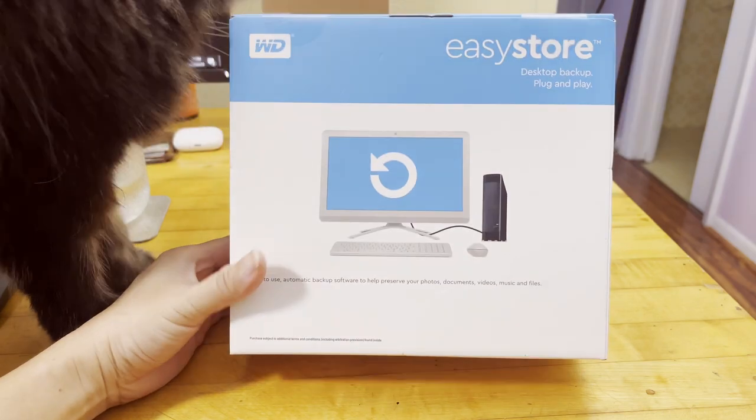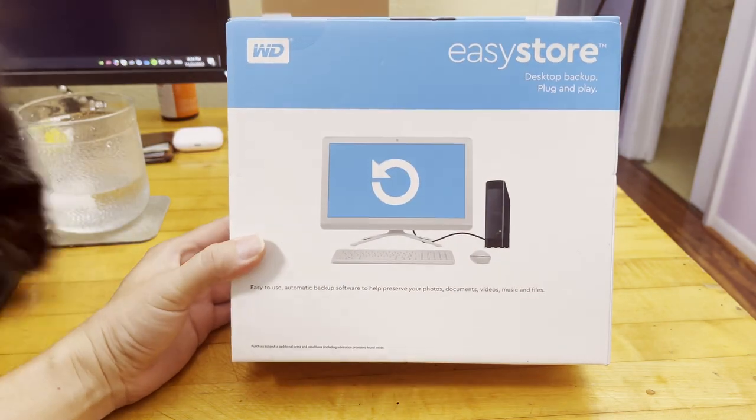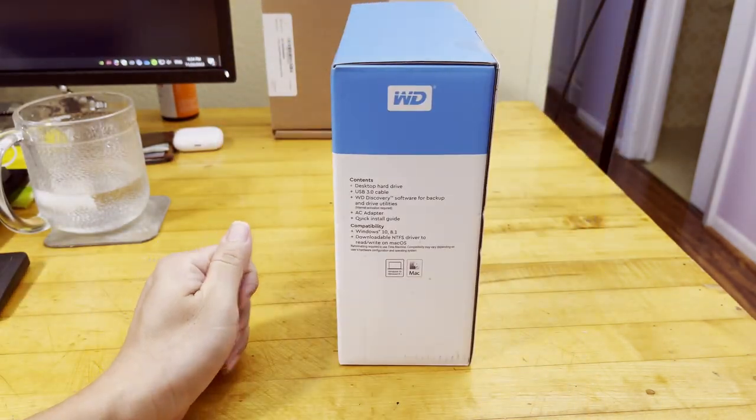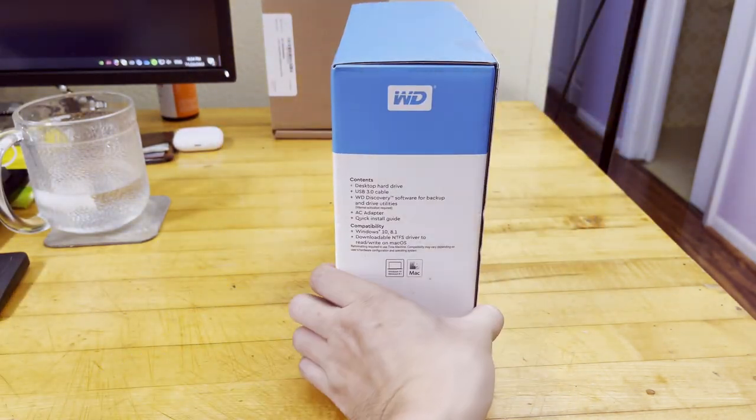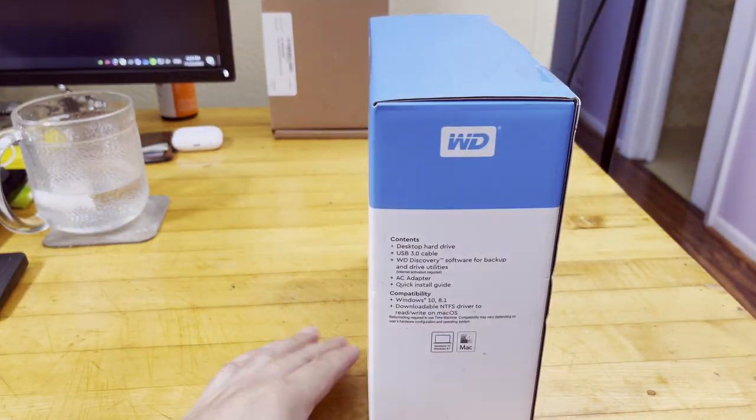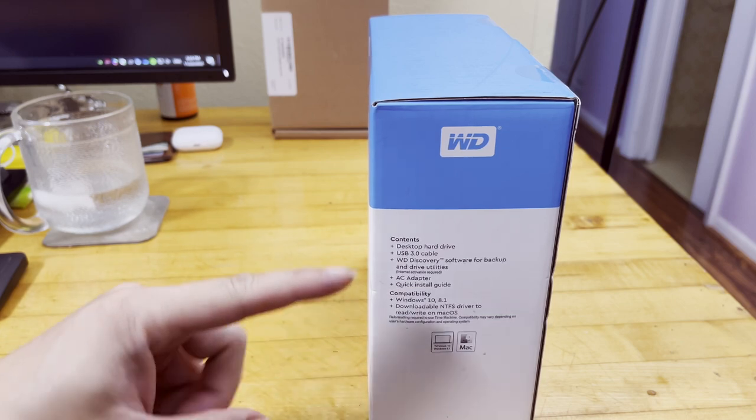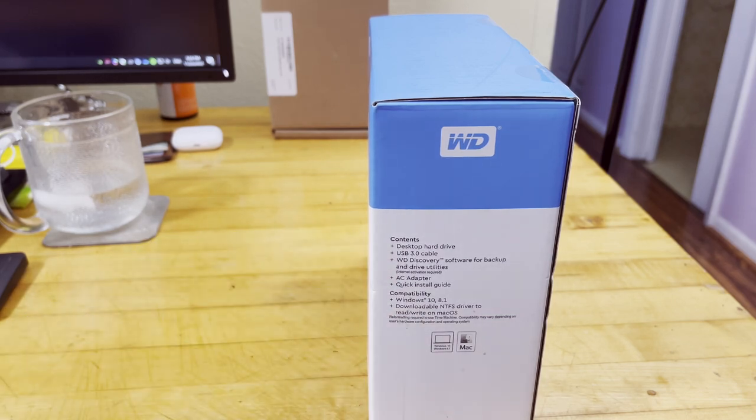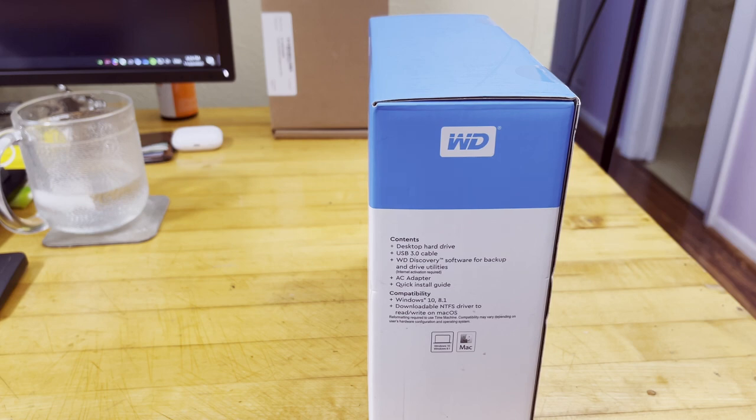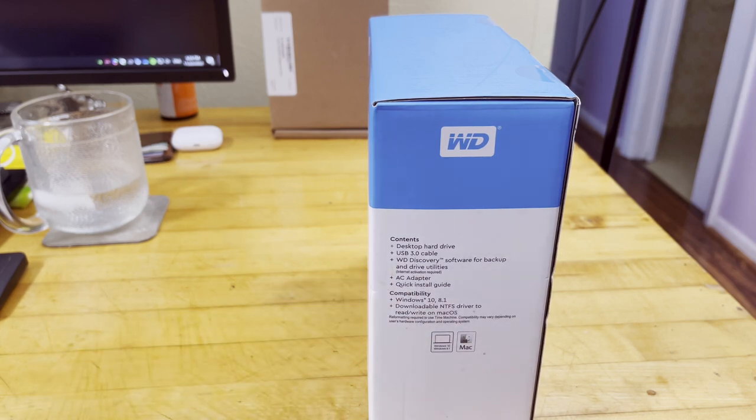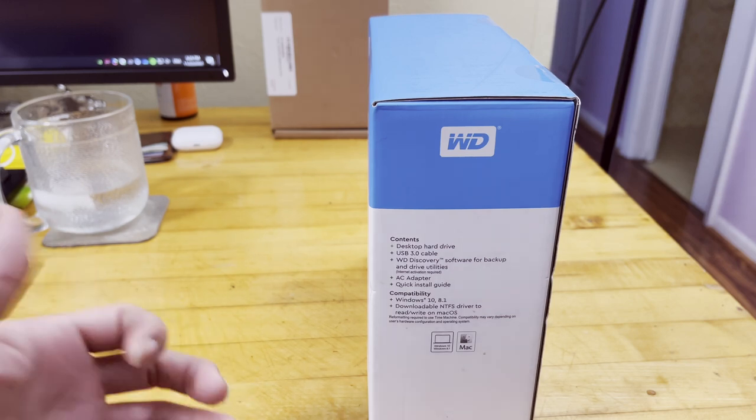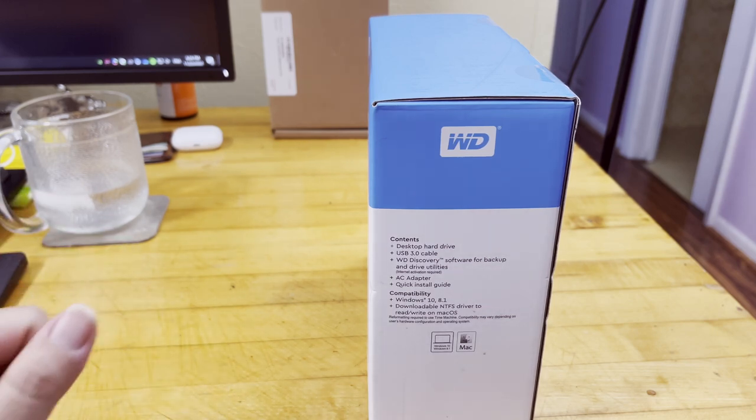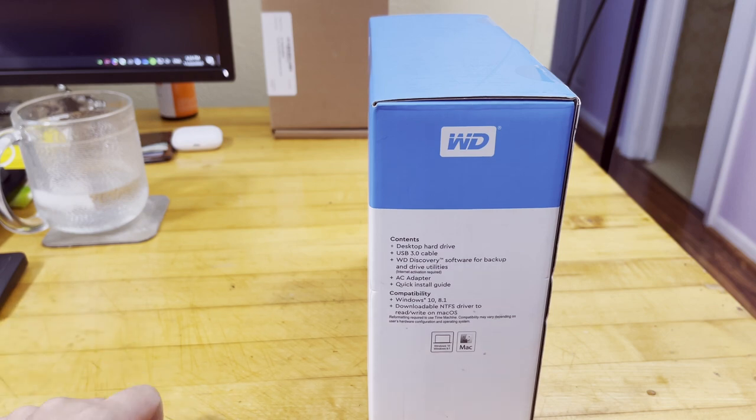This is Western Digital's EasyStore 14TB external hard drive. Some of the specs are here: USB 3.0 cable, so this is not USB-C, keep that in mind. A whole bunch of software is included. This one uses an AC adapter so you can't really just hook it onto your Windows machine directly, you need an external power source.